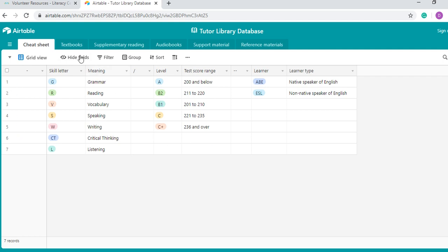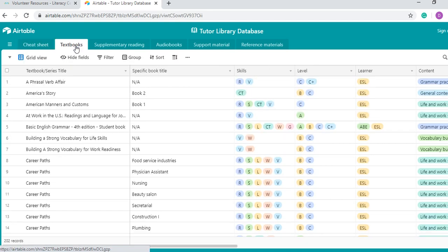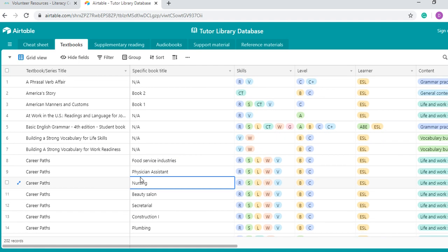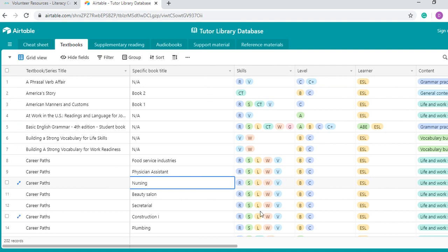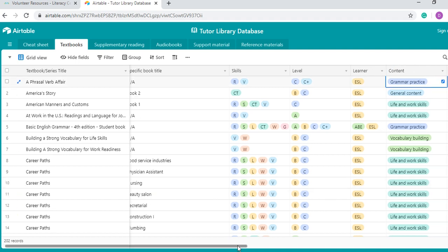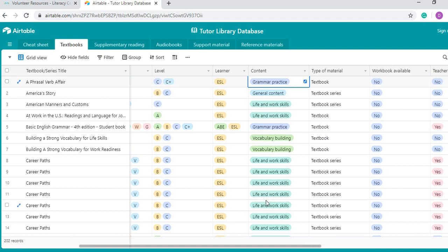Now let's start looking at the database. So we'll go here first to textbooks. We have here more than 200 titles, as you can see. For each one of the titles, we have the textbook or the series title. Then we have a specific book title. Some textbooks come with a second title or some textbook series come with different titles depending on the book. We have the skills that each of these textbooks trains or practices. We have the level of the book. We have the type of learner that this book is directed at. We also have a general content of the book, whether or not if it's for vocabulary, for grammar practice, for life and work skills, a variety of different contents.